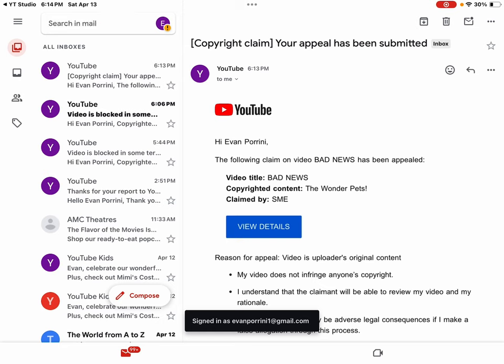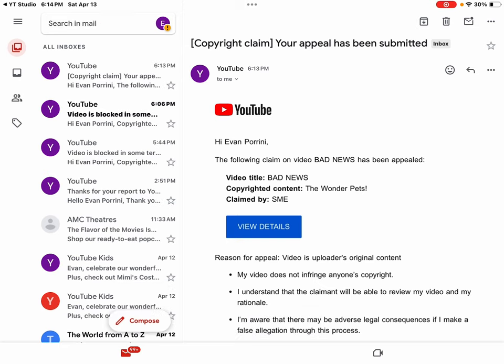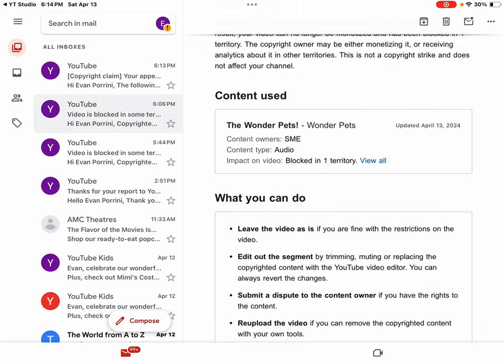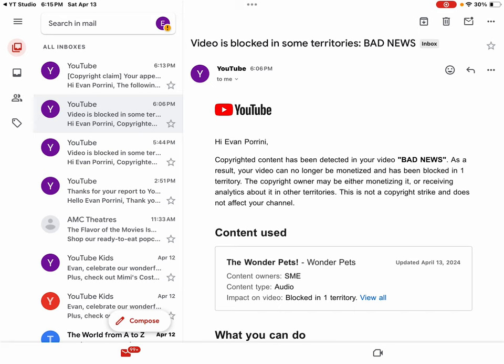Copyright claim. Your appeal has been submitted. Hi Evan Perini. The following claim on the video Bad News has been appealed. Video title, Bad News. Copyrighted content, The Wonder Pets. Claimed by SME on behalf of Nick Records. That's the same thing.